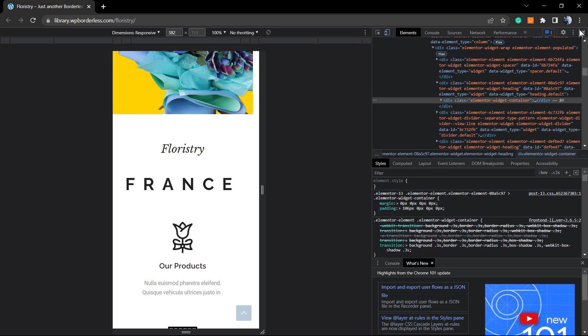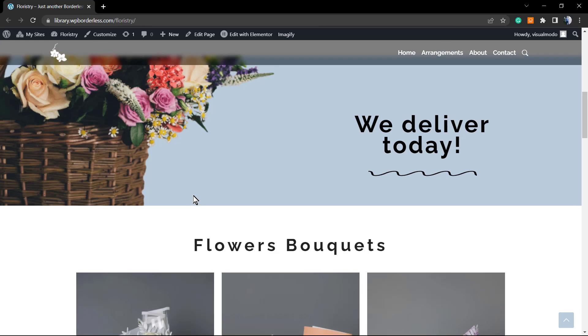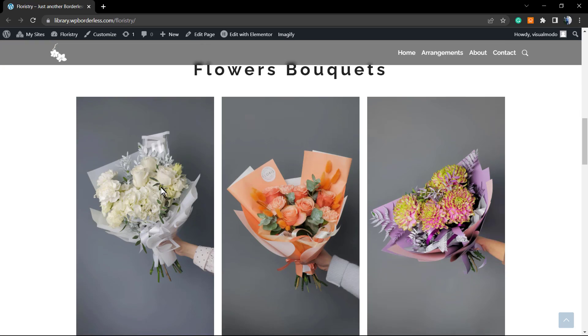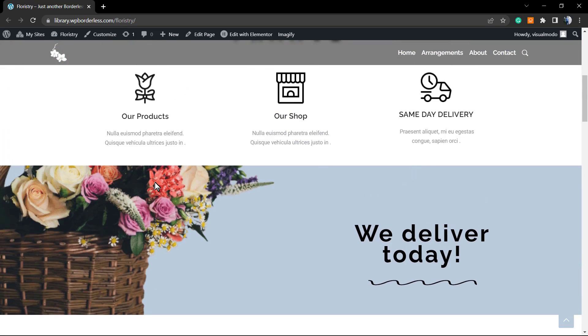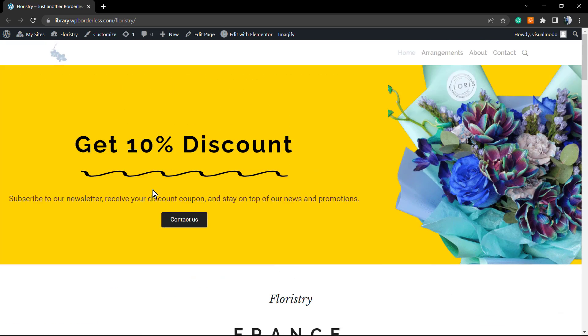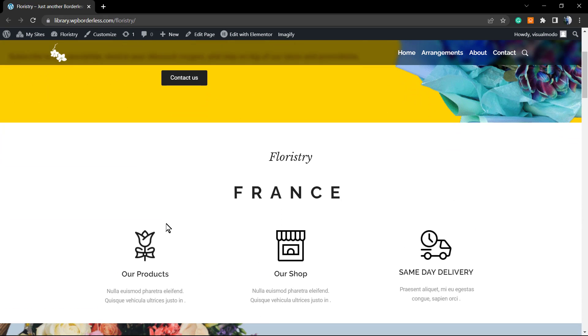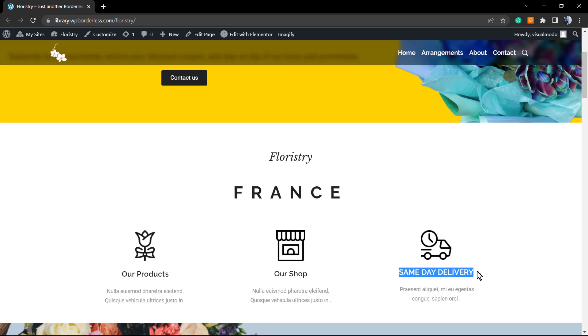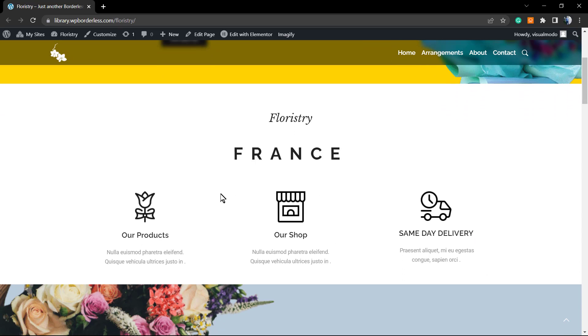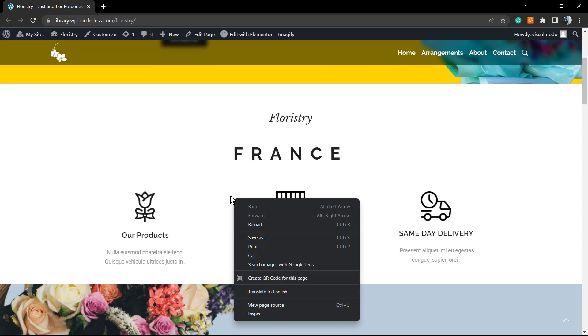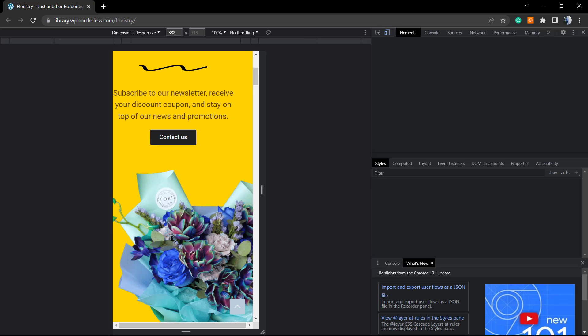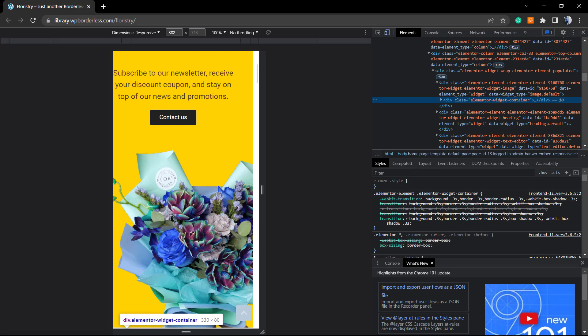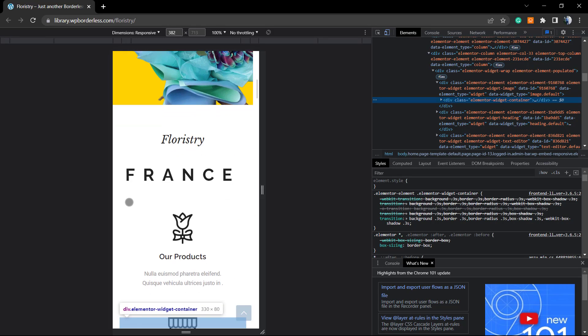Exactly the same into these icons. For example, let me show you again—here are the icons: our products, our shop, and the same day delivery. They came in the order from left to right.